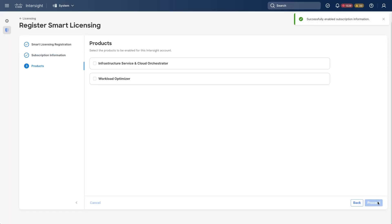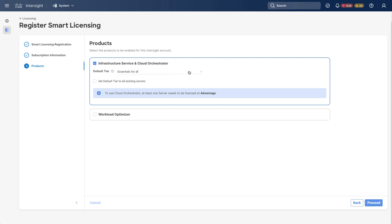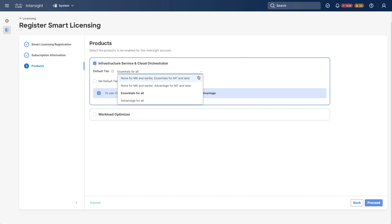So in Intersight, I now see the products page. And I see Infrastructure, Service, and Cloud Orchestrator. If I select that, this is where I can pick a default tier. And as mentioned in the pop-up, new servers claimed to this account will be part of this. And right below it, I also see that I can set the default tier to all the existing servers. This would move any servers I have into that tier. When I go and select an option here, again, this is covered in detail in Intersight.com/help.